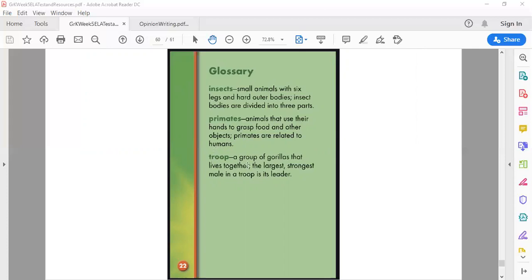And a troop is a group of gorillas that live together. The largest strongest male in the troop is its leader. All right, if you want to stop our video, stop and go back and reread that so that way you have that information nice and fresh in your brain again. Otherwise I'm going to just pull up our assignment so we are all looking at the same thing.